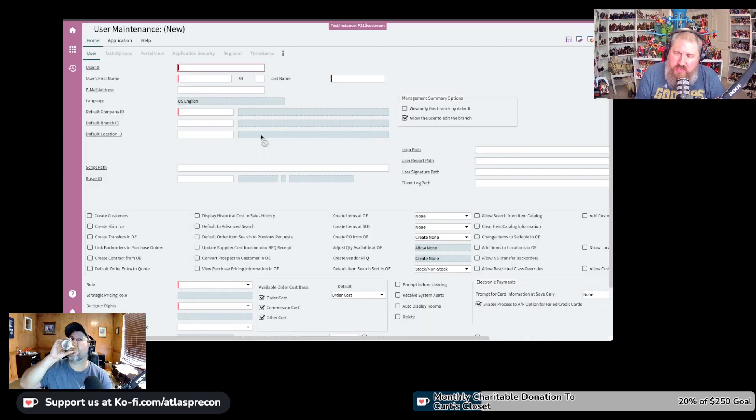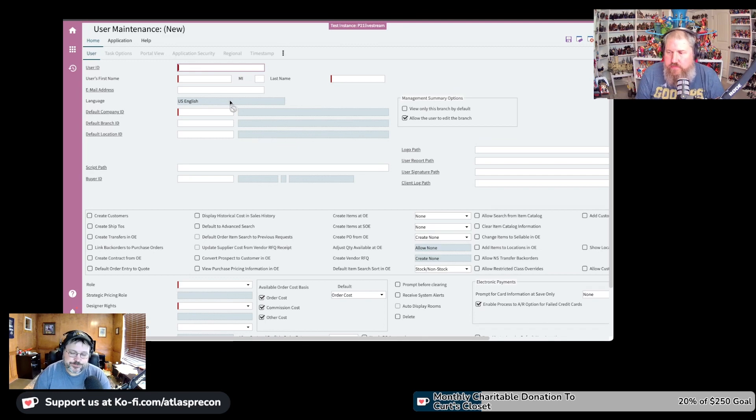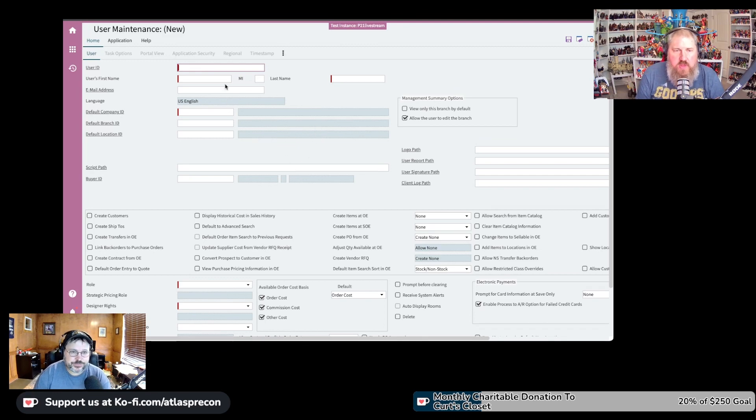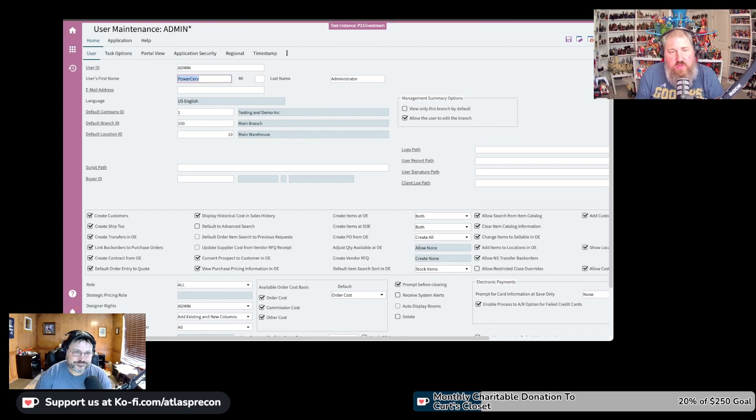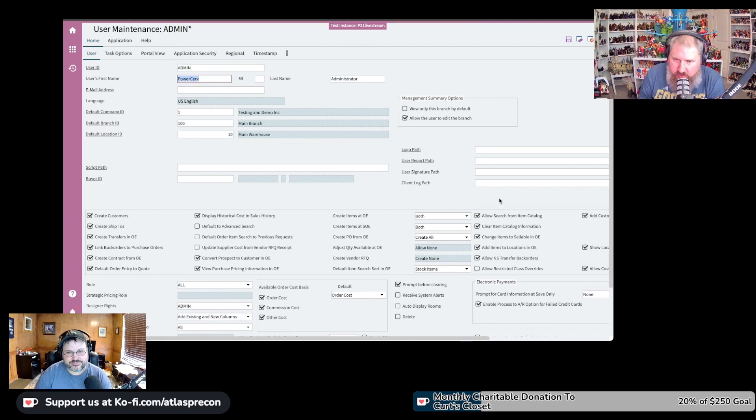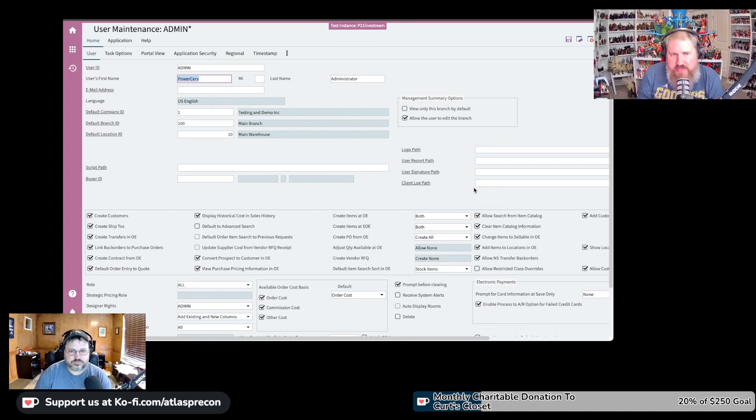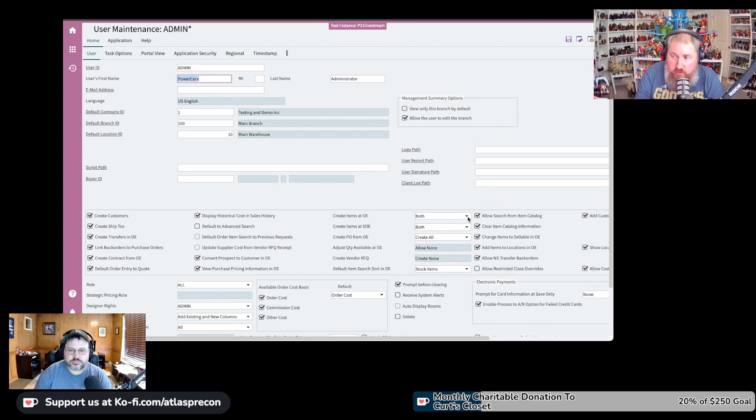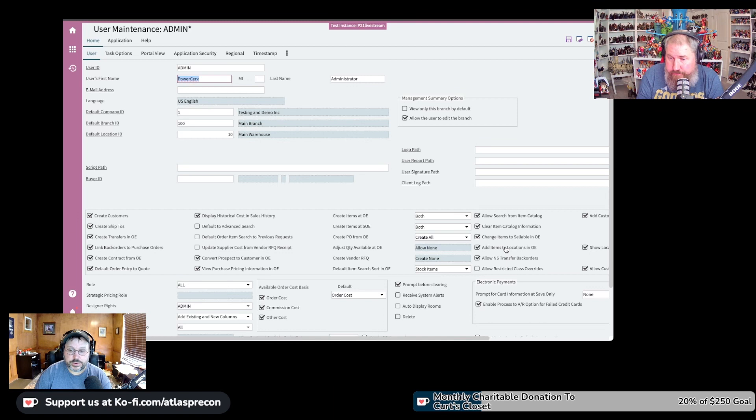We probably need to set another item up that is only at one location. One is adding existing item to your sales location that you're placing the order for. And the other one is straight out just creating a brand new item.